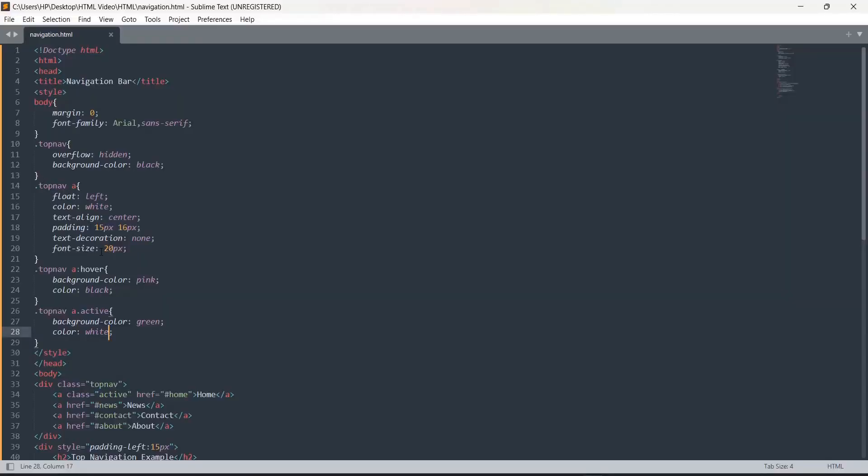You are basically styling your links with the help of CSS. Hope it is clear. Thank you so much.